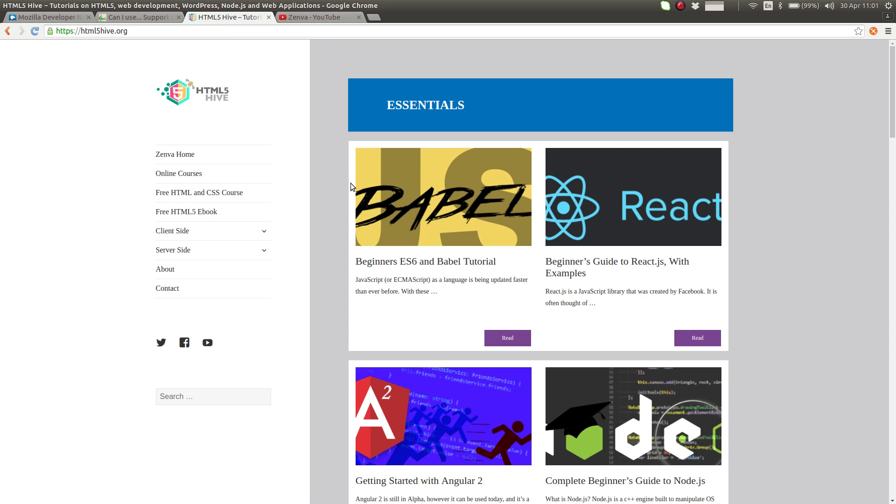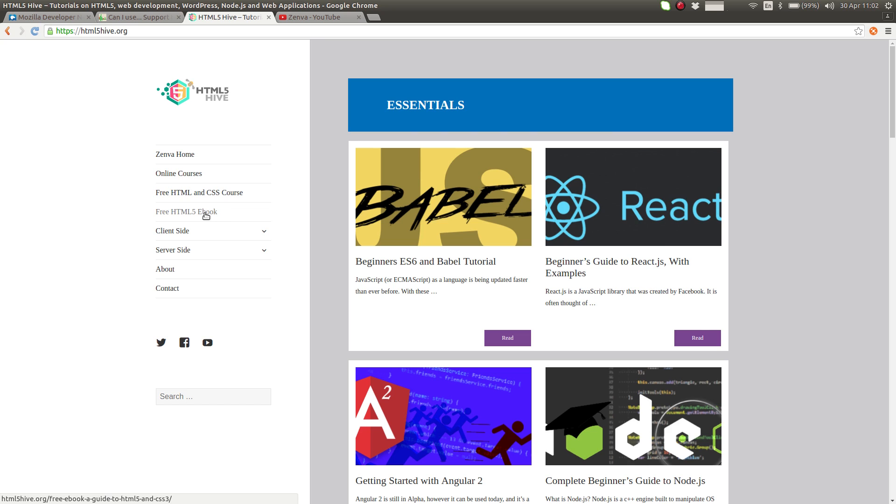On Zemba we have a few different blocks and one of them is the HTML5 hive, which contains a lot of free tutorials on web development, a lot of material on HTML5 and JavaScript. And in here you can also find a free ebook which covers similar content as this course, as this module, but there are a few things that we've covered in the course that are not here and the other way around as well.